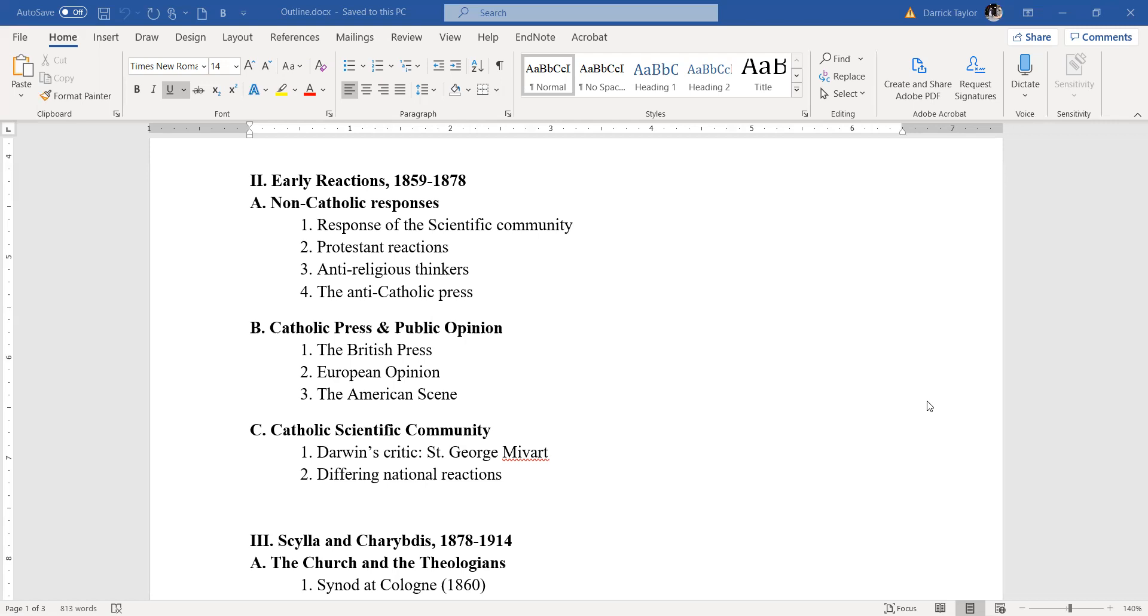What about the scientific community? Well, there was a little more openness there, but also a lot of criticism as well. In fact, the biggest critic was someone who actually accepted evolution, and that was St. George Mivart, a British zoologist and Catholic convert to Catholicism, who in 1871 published a book called The Genesis of Species, which criticized Darwin for rejecting his idea of natural selection.